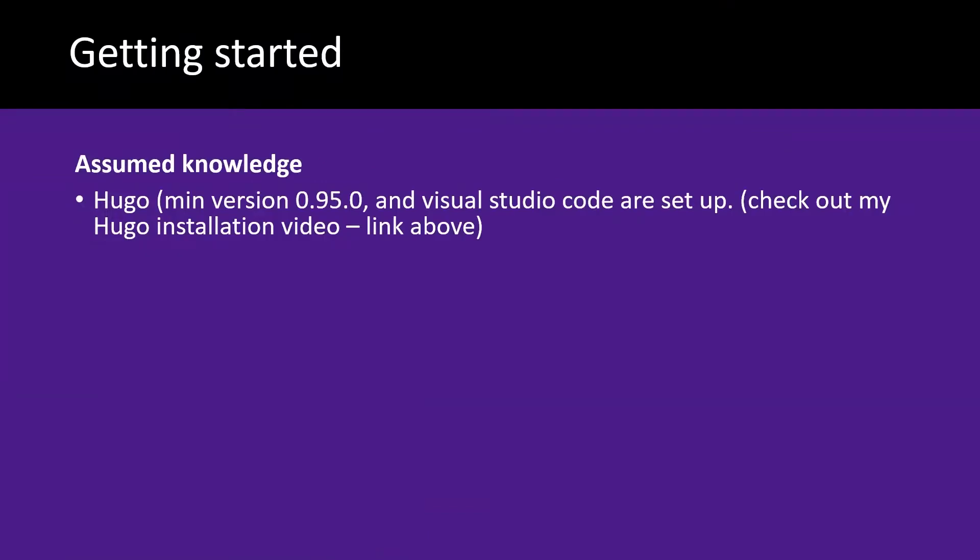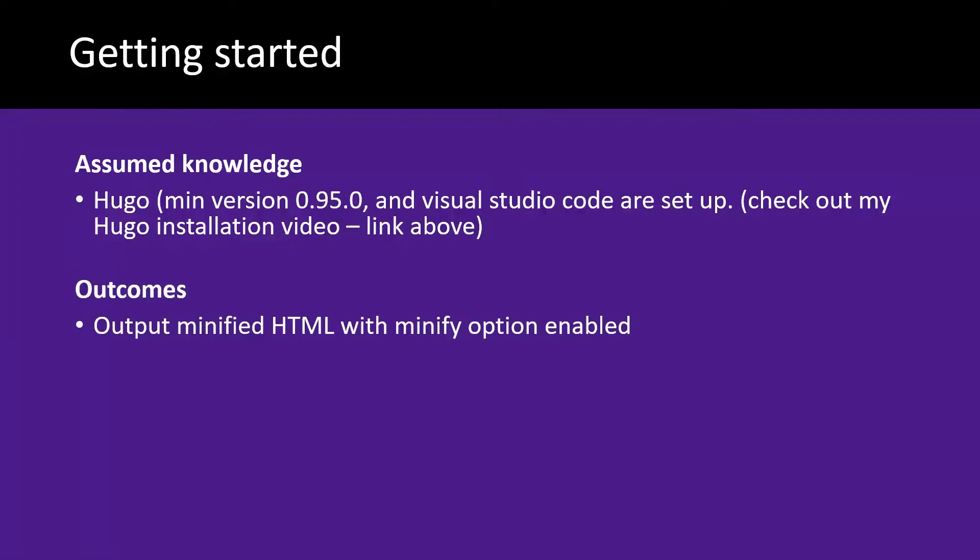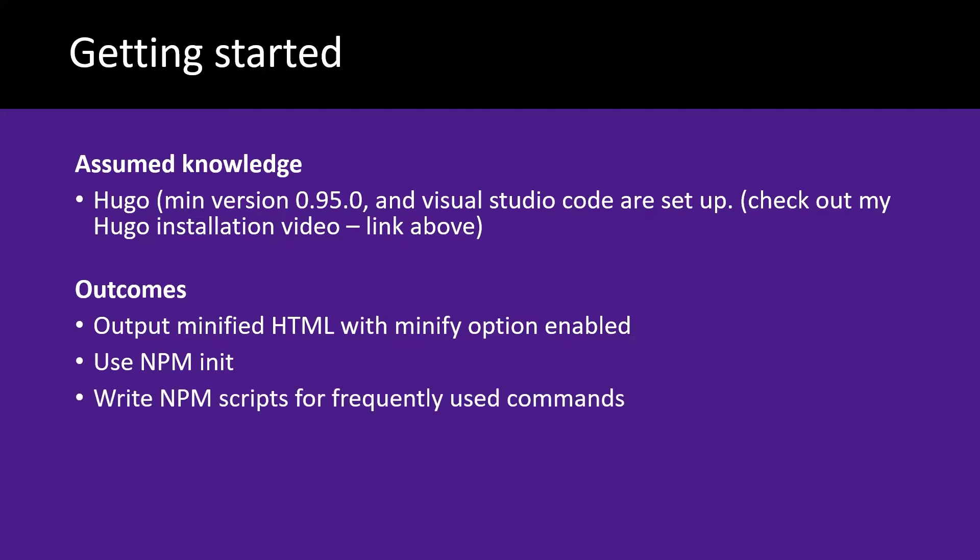Now for this video you need to have at least version 0.95.0 of Hugo installed in order to not worry about that configuration and you need to have Visual Studio Code installed. We'll be outputting minified HTML using the minify option. We'll be using npm init to start an npm project and we'll be writing npm scripts for frequently used commands so we can do that minify quite quickly.